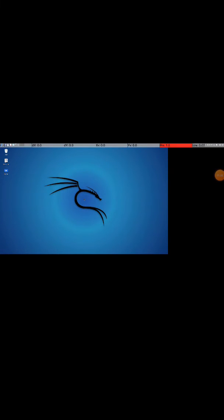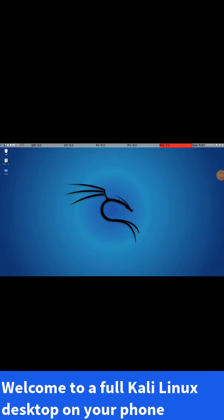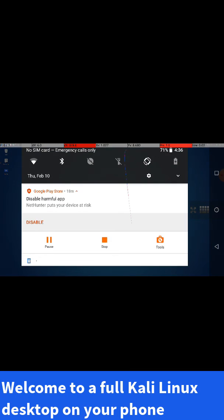Now you're going to see that you have Kali Linux desktop. You have a full running Linux on your phone, and there you go.